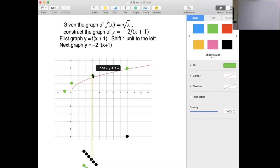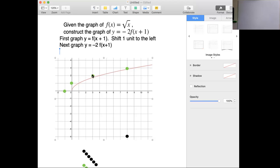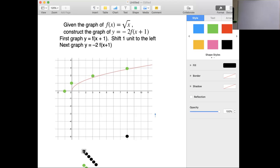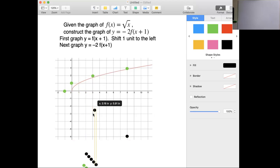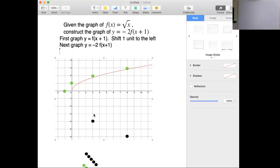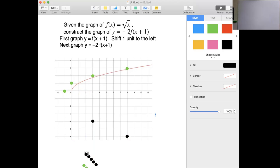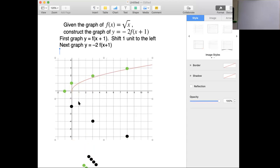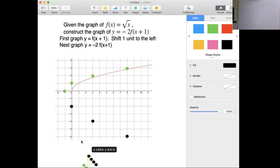This point is at 2. Negative 2 times 2 is negative 4, so this one comes down to negative 4. Again, negative 2 times the y value — that's our stretch. This one is 1; negative 2 times 1 is negative 2. And then this one is 0; negative 2 times 0 is just 0.